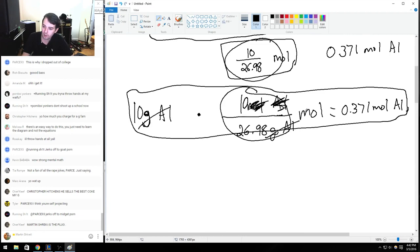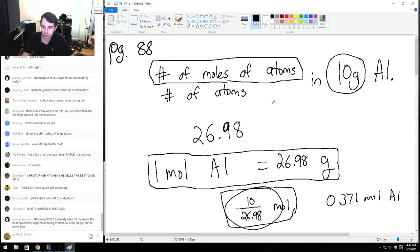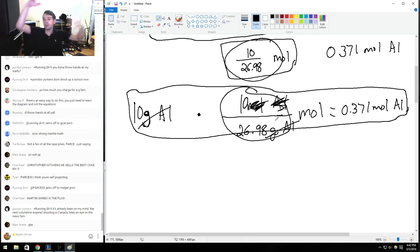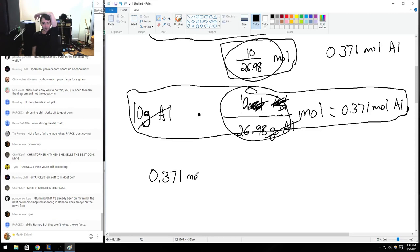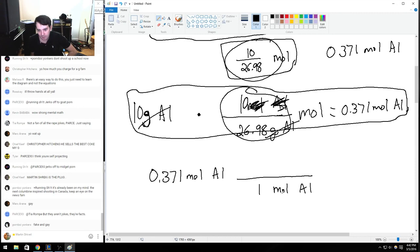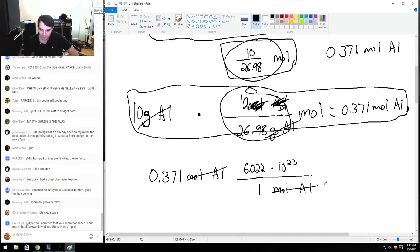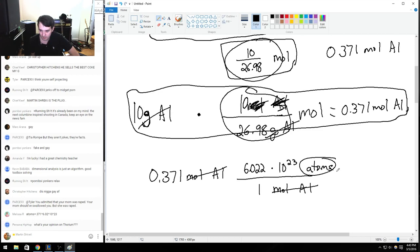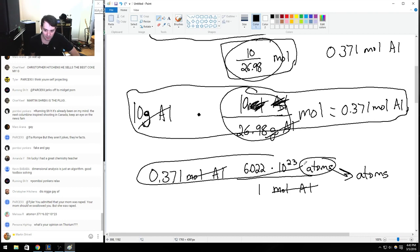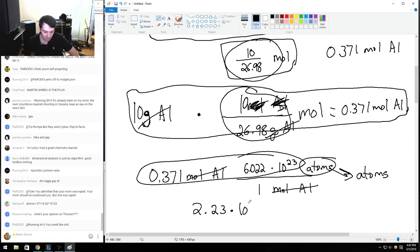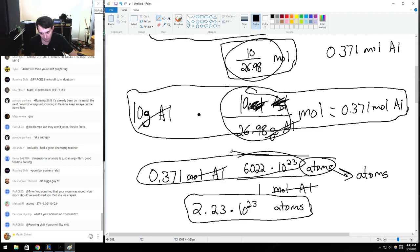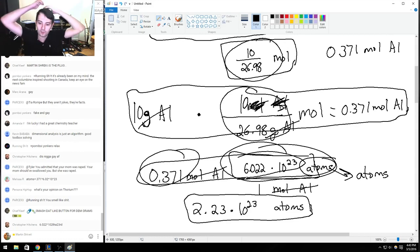Now how many atoms are there? Using dimensional analysis: 0.371 moles of aluminum times (6.022 times 10 to the 23rd atoms / 1 mole of aluminum) — cancel the moles, and we get 2.23 times 10 to the 23rd atoms. It's almost a mole — it's a third of a mole, so it makes sense that it's a third of Avogadro's number. Doing this in your head would be much harder than using dimensional analysis.